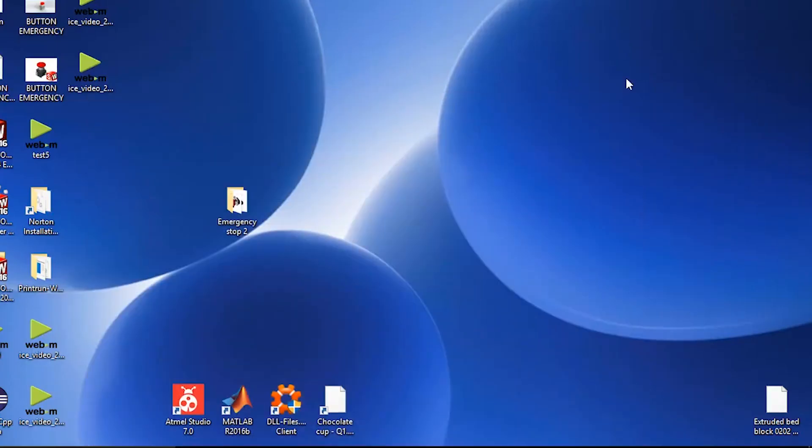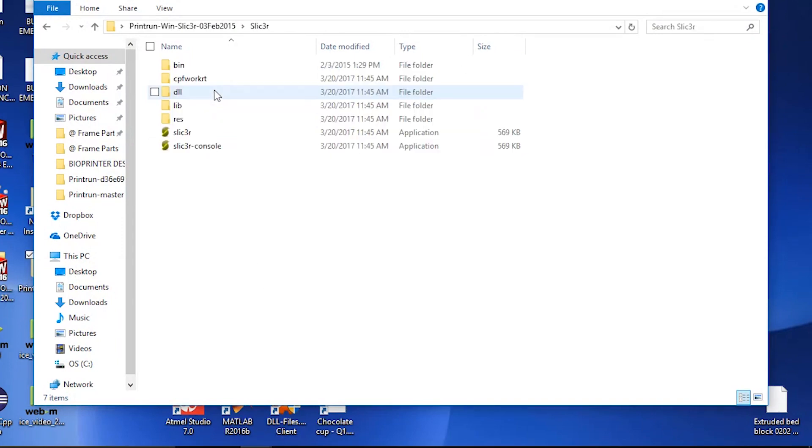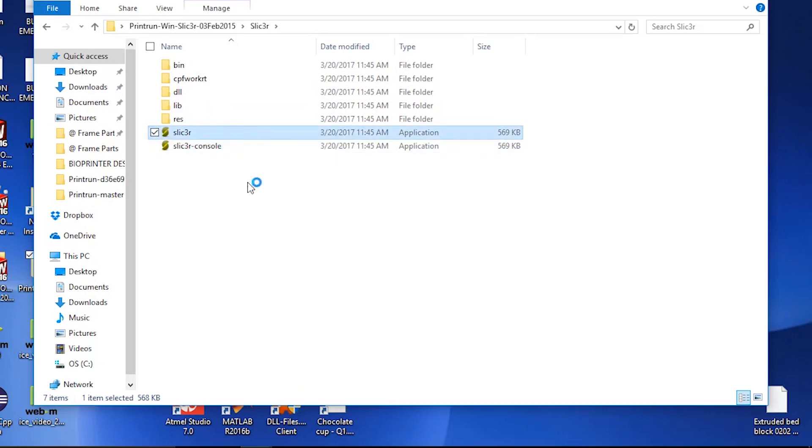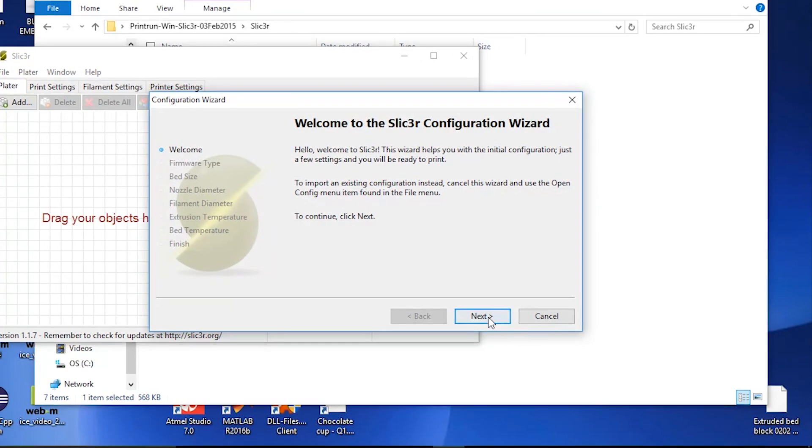Once you've done both of those, you can open the print run win slicer folder that you moved onto your desktop. You can then open the slicer folder and click on the slicer application. From here, the slicer configuration wizard will pop up. You can go ahead and click next.